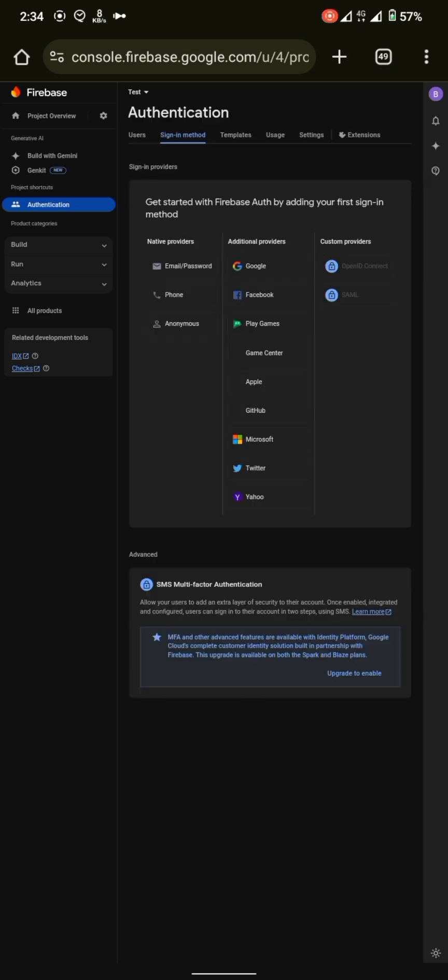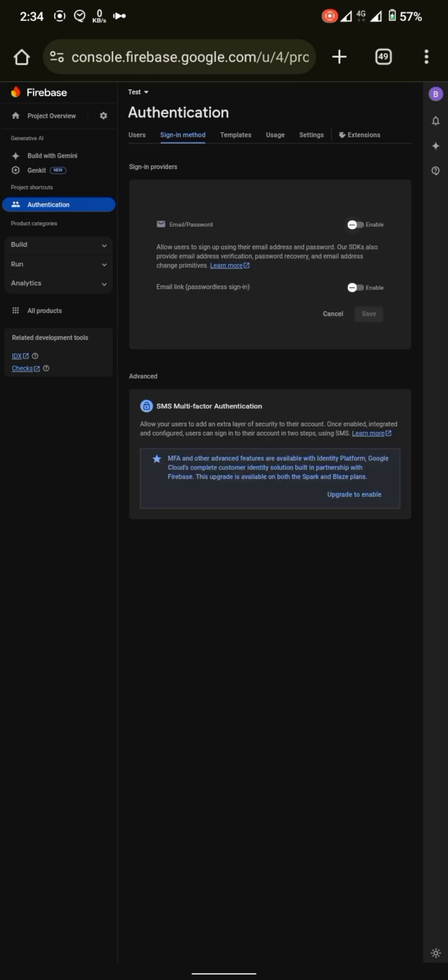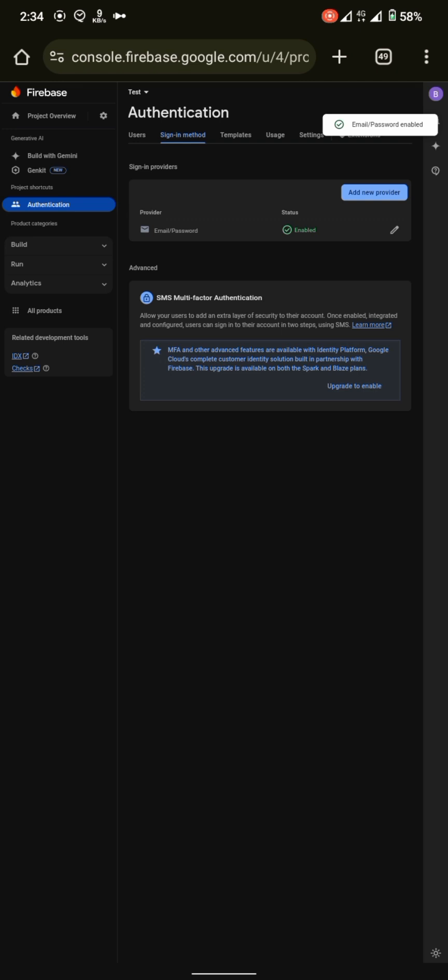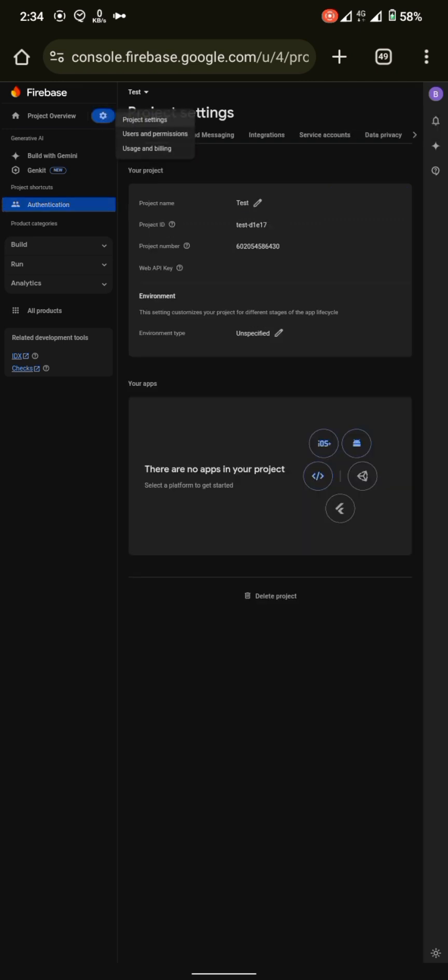And enable a sign-in method. Let's enable email password method. Now if you go to project settings, you will be able to find web API key. If you have not enabled the sign-in method, you won't be able to find the API key.